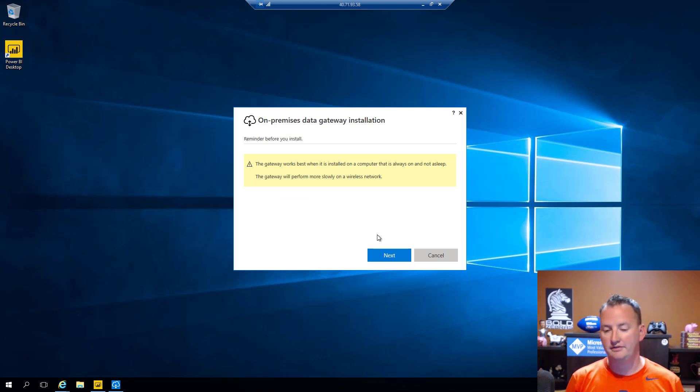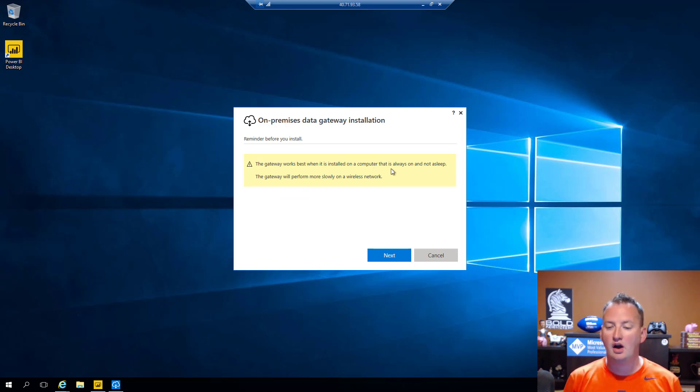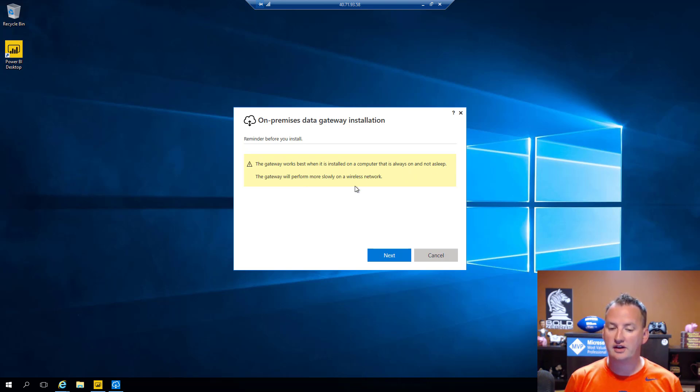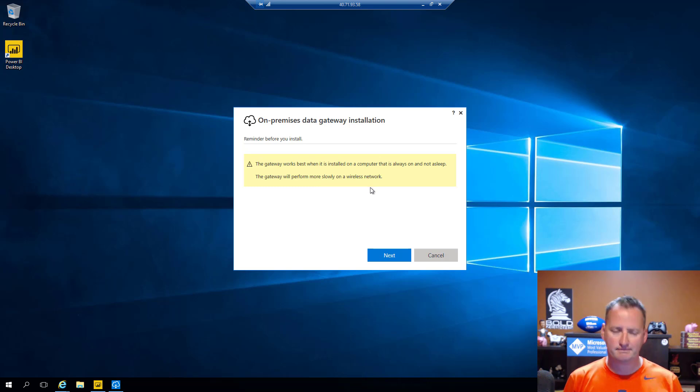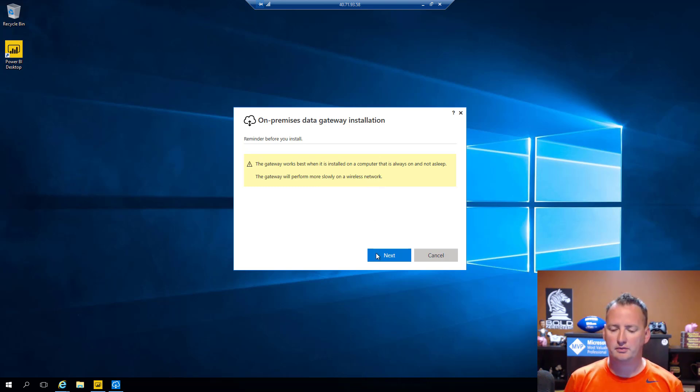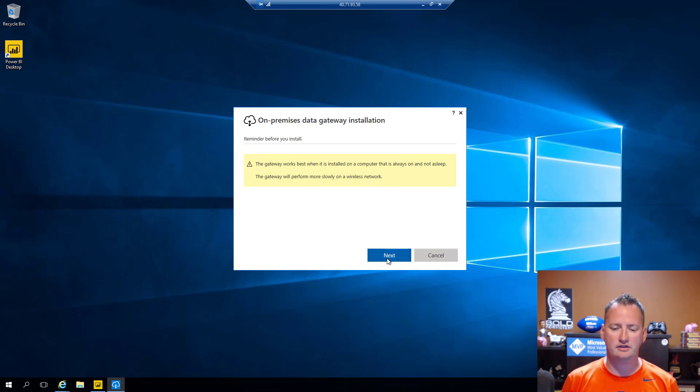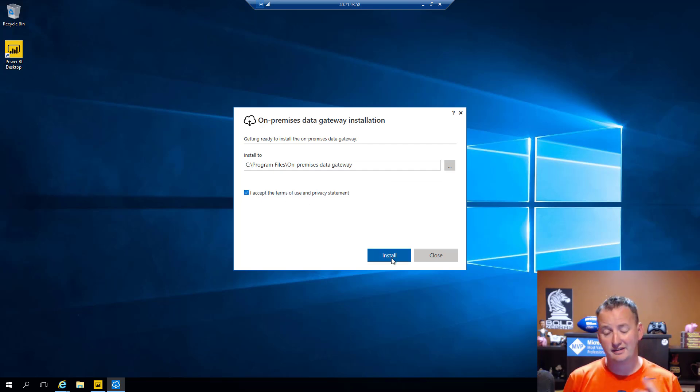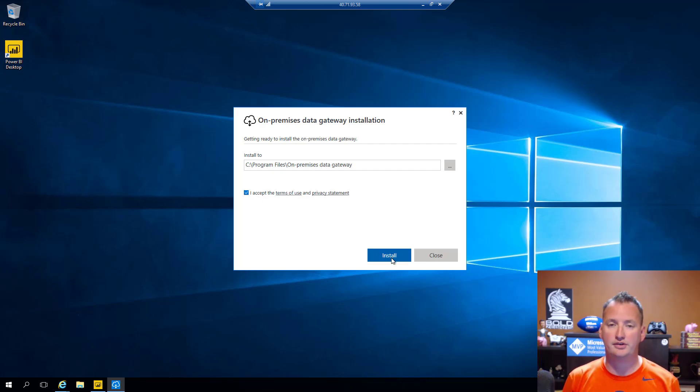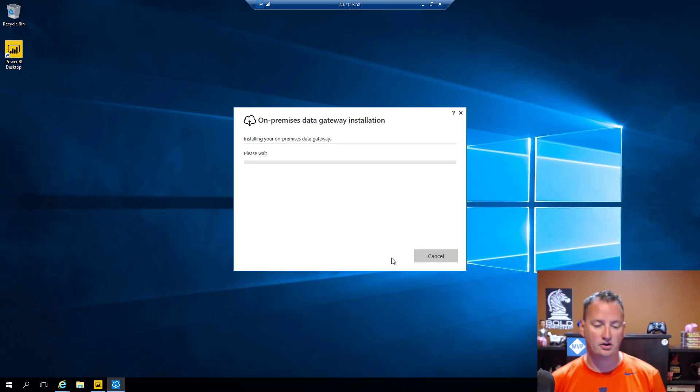But they also have one that can be done in a personal mode. So if you're just trying to play with this, you want to install it on your laptop and connect some things up and just play with it for a short period of time, you can use the personal mode. I've done it always as the real one, but feel free to try the other one out. So we'll say next. I cut out the 15 or 20 seconds of dead air there. You can see it's reminding you when you install it on the computer, it's always on or not asleep. And it'll perform poorly if it's on a wireless network.